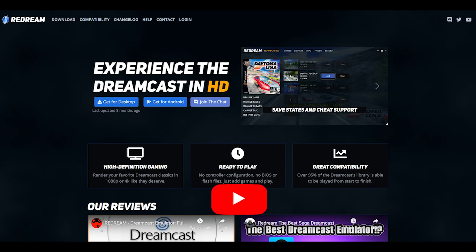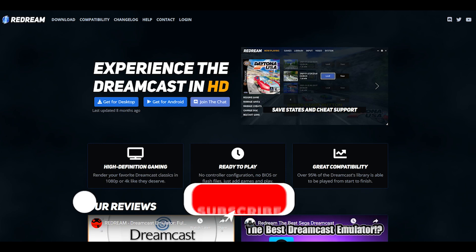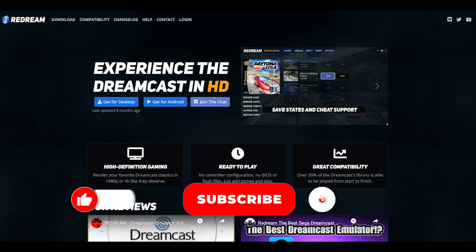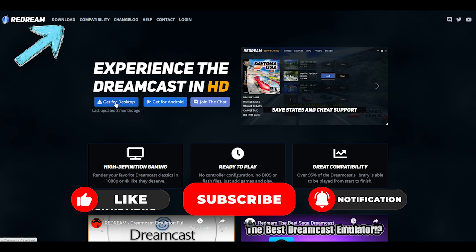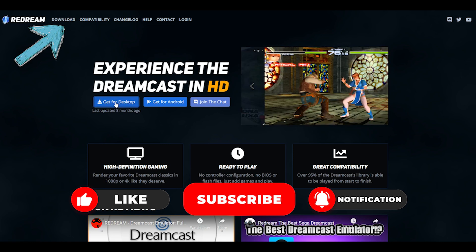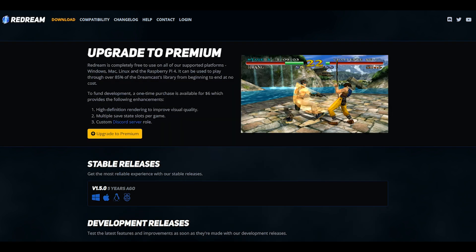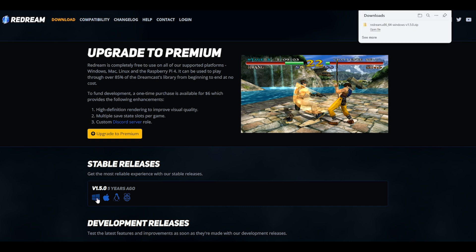The first thing you want to do is head over to ReDream's website — the link's in the description. You then want to click either Download or Get for desktop, which will navigate you to the Download page. Once here, you can ignore the upgrade to Premium, but you want to select one of the options from the Stable Releases. Now as I'm running Windows, I'm going to choose to download the Windows version.